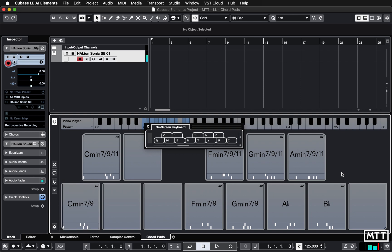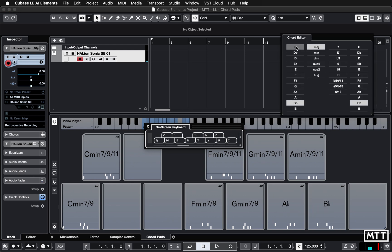And there we go — that's what I was looking for. They're pretty easy to edit: you just click the open editor button, pick the chord and the extension, and you can play around with these.